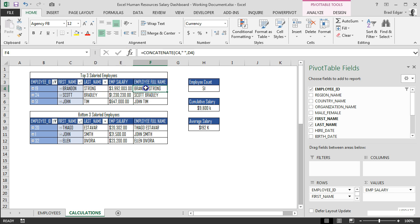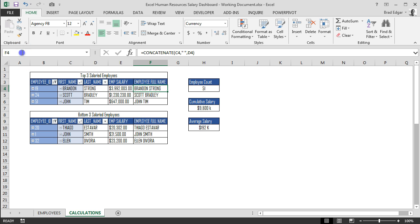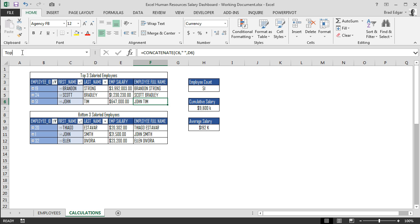Now that we have that range set up, we're going to pop over to F4 where we have the name. We'll enter top name 1, then the second top employee top name 2, and then top name 3.